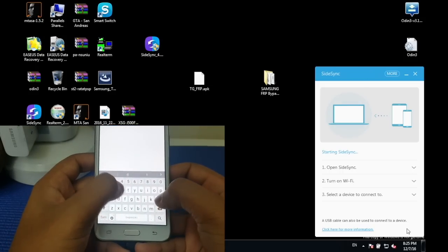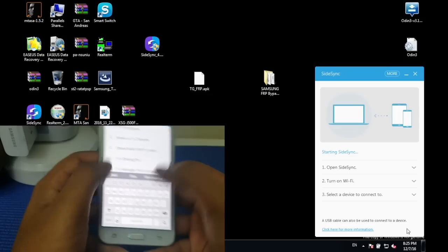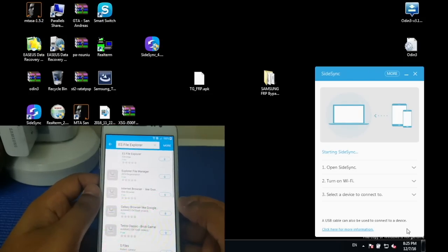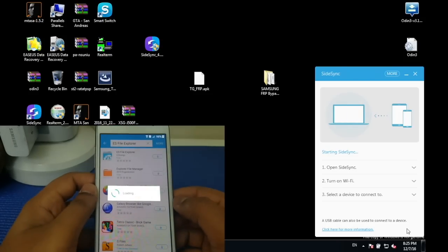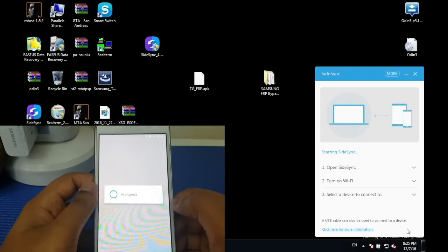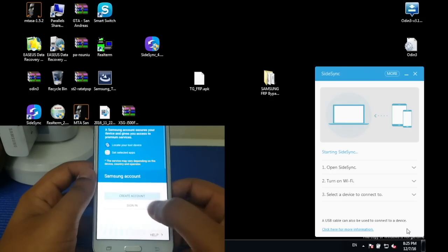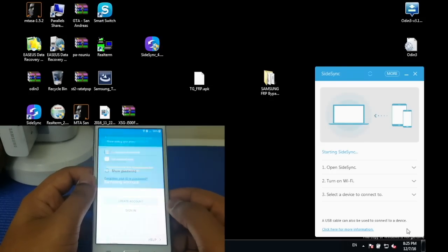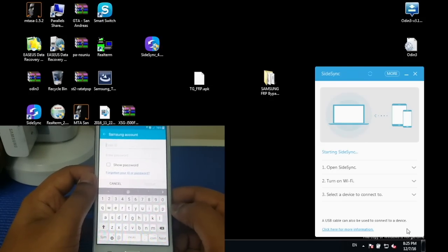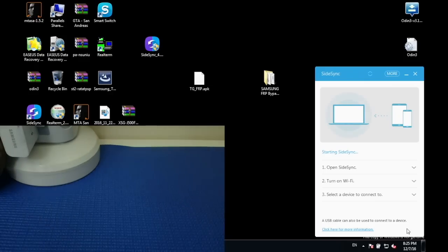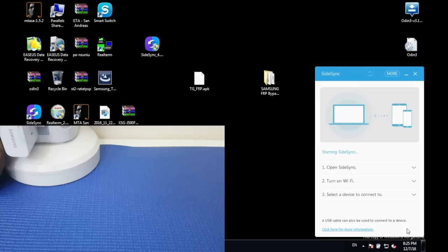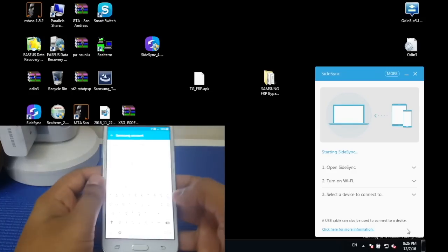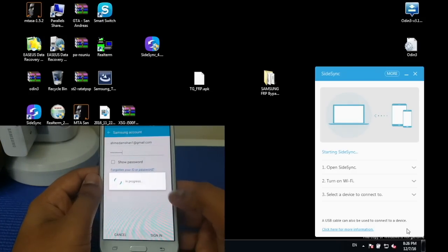Then you have to sign into your Samsung account. Give me a moment here, I'm going to quickly type up my username and password. Once that is done, simply press done.